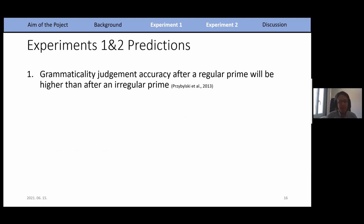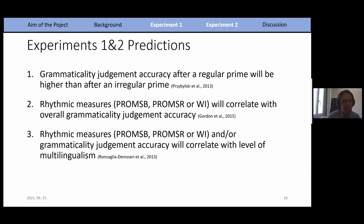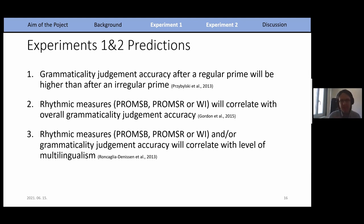What do we predict? We predict higher grammaticality judgment accuracy after a regular prime than after an irregular prime. Whether the comparison to silence reveals a facilitatory or penalizing effect will depend on the results. We expect a correlation between rhythmic measures and overall grammaticality judgment accuracy, as both rely on hierarchical structure processing. And we expect a relationship between our multilingualism indices and grammaticality judgment accuracy or rhythmic measures, under the assumption that multilingualism indexes exposure to different linguistic hierarchical structures.